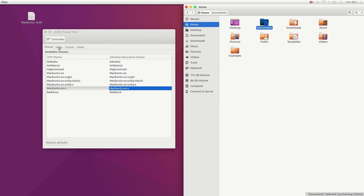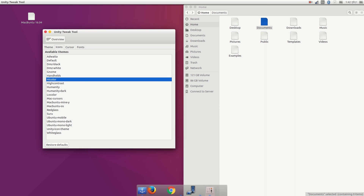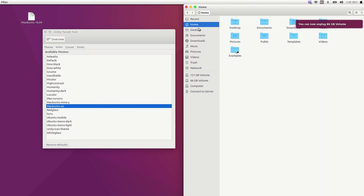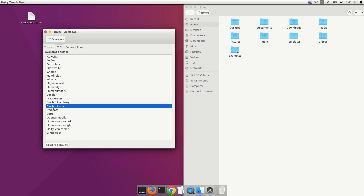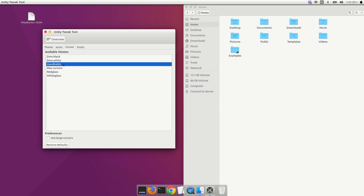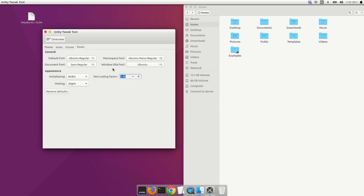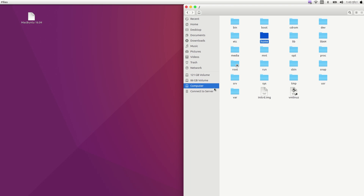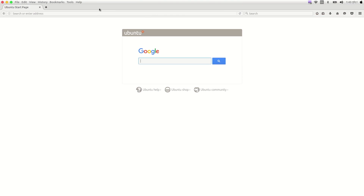Now we need to change our icon — you will find lots of icons here. You can also change your cursor from here, and there's a Mac cursor available. If you've installed any fonts, you can change them from here too. Remember, it's just a theme — you can change it any time from Unity Tweak Tool.